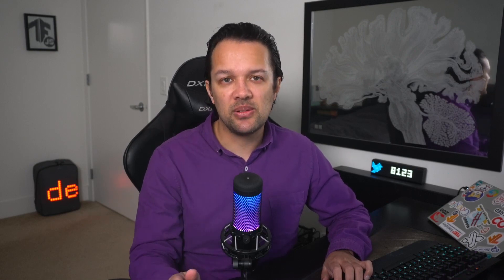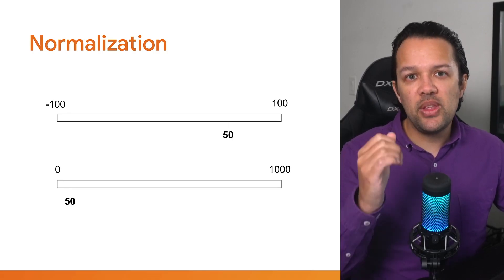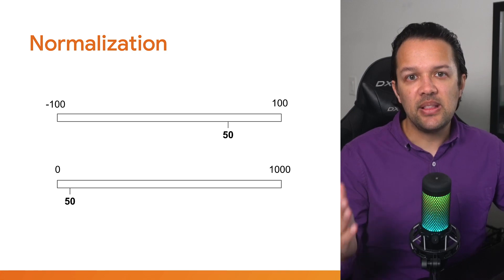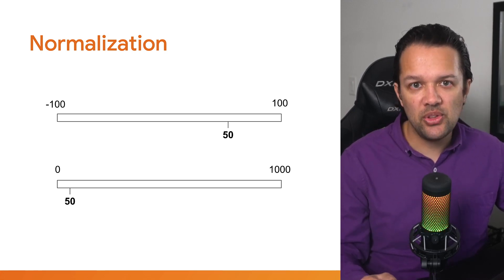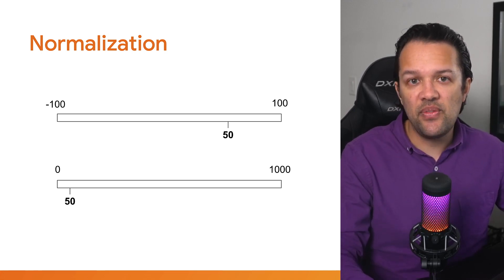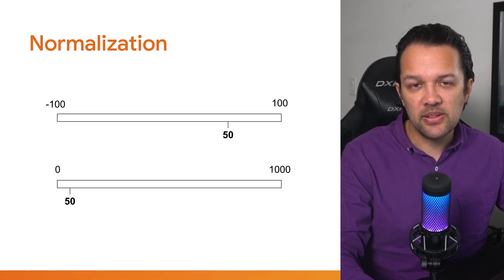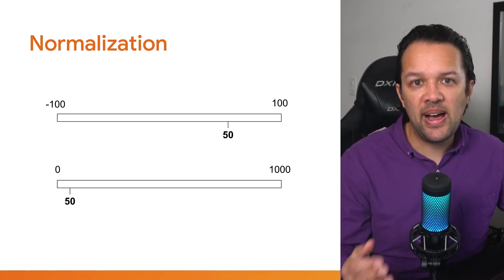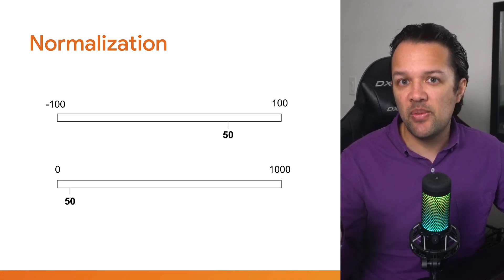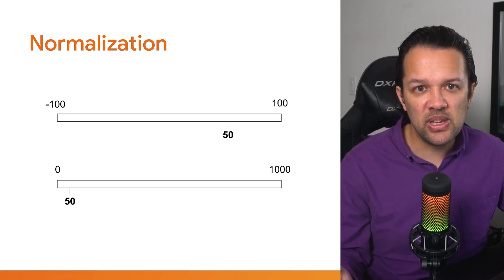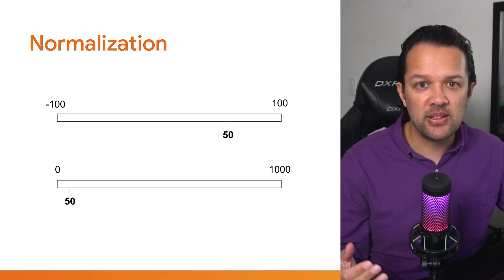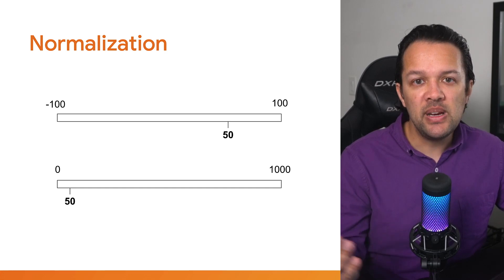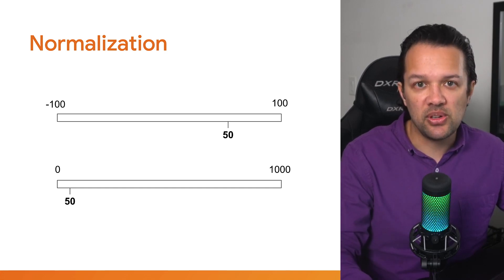And let's take a moment to understand normalization. Let's say you've got a bunch of numbers stored in an array that can take the range from minus 100 to 100. In another array, you've got the numbers that range from 0 to 1000. If you wanted to compare a value from the first array with a value from the second array, it would be kind of tricky, as the number 50, for example, in each case, would be at very different ends of the scale for what it represents, as shown on the slide.